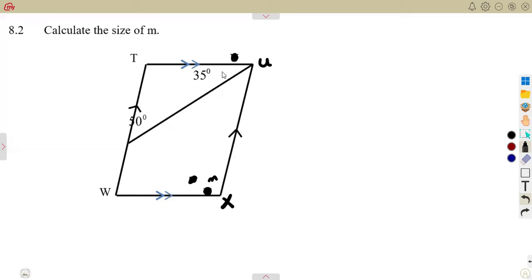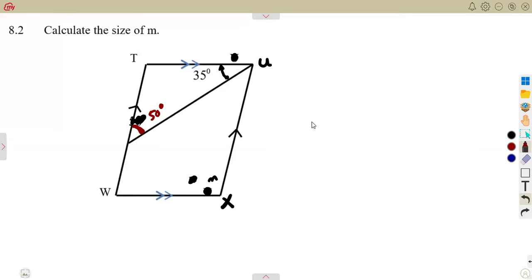This is the 35 degrees, which is at this point — that's the 35 degrees. The 50 degrees that we are seeing here — it's this one that is exactly here, the 50 degrees. So that is where our 50 degrees is. That is what we are given, and you're asked to find the size of angle M.